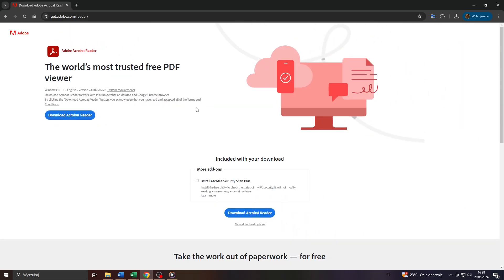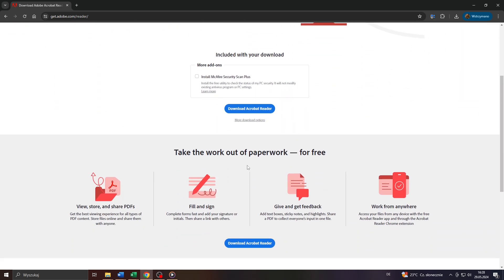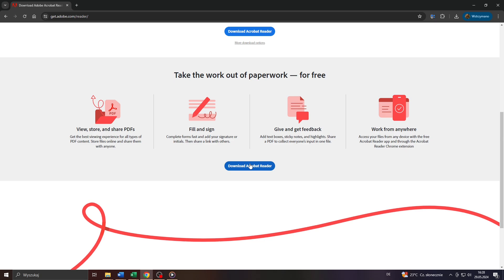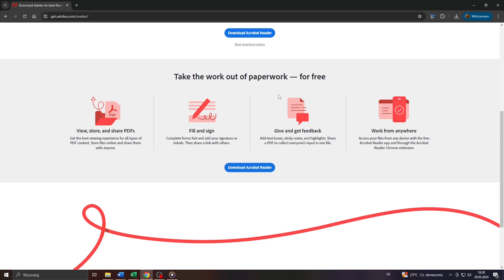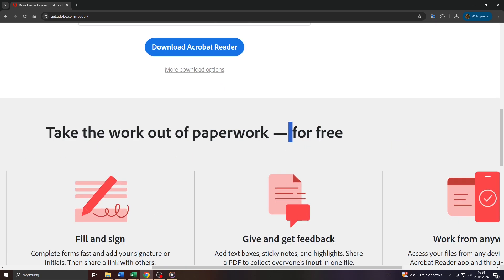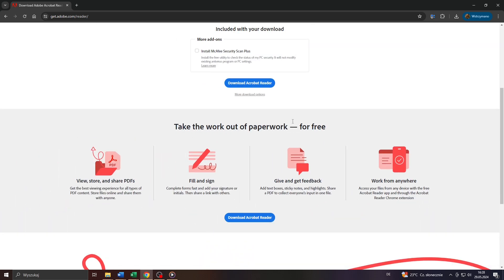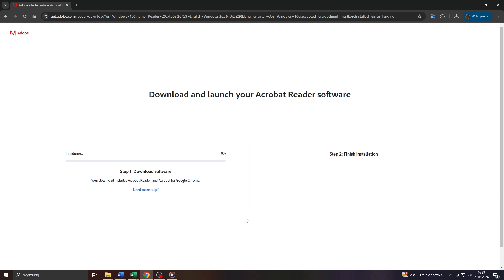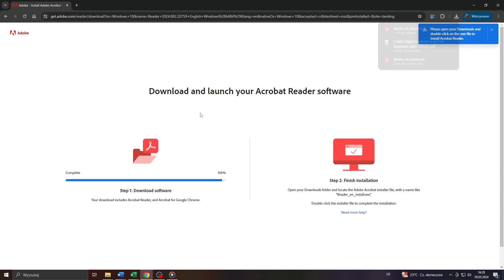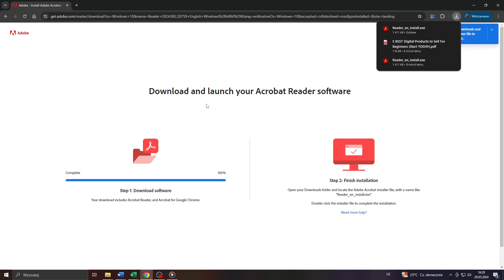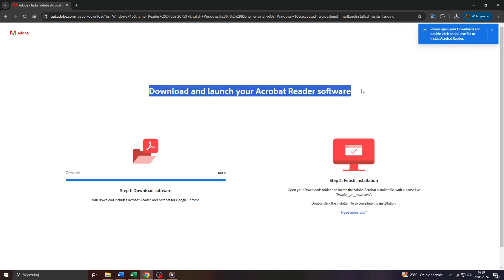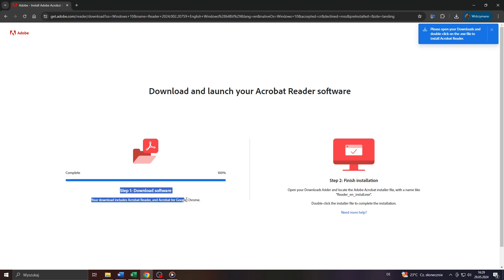So if you meet these requirements click on this button below to begin with the download process. And yes, you can download the Adobe Acrobat Reader for free and use it entirely free of charge. There are no sign up or membership fees to pay. So let me download it for demonstration purposes. There you go, the download shouldn't take you more than a few seconds depending on your internet connection speed of course.